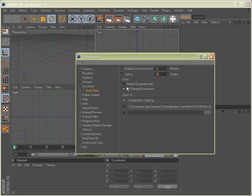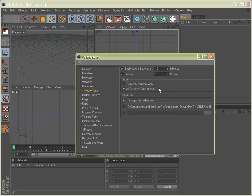Next up here is the Save, either Current Document or All Changed Documents. I recommend doing All Changed Documents, so if you have multiple documents open and you make a change and you forget about it, this will save backup copies for you in case something were to happen.